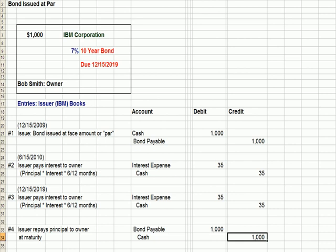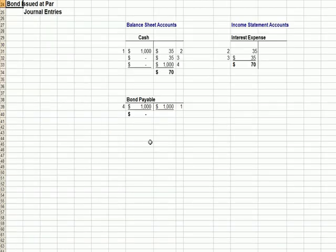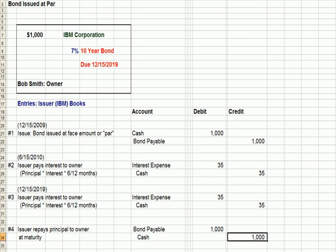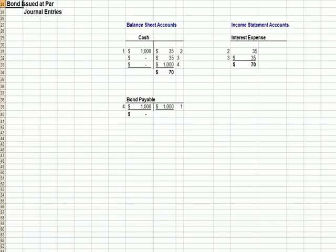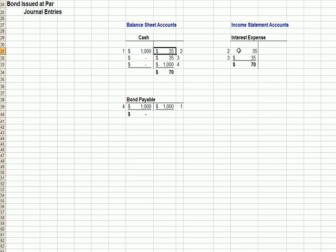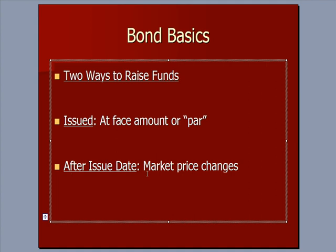With that final transaction, the liability — the bond payable — goes away by debiting, and Bob Smith the investor is returned his cash. We can go over here to see the t-accounts that relate to the journal entries from the prior page. In step one we issue a bond and come up with a liability as the issuer IBM. In steps two and three we're recognizing interest expense as a debit and paying cash as a credit. In step four we're paying our investor the $1,000 and removing the payable.